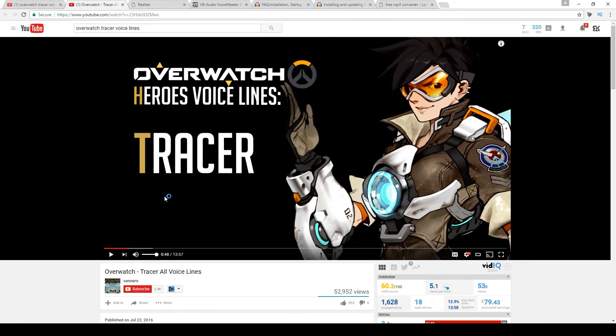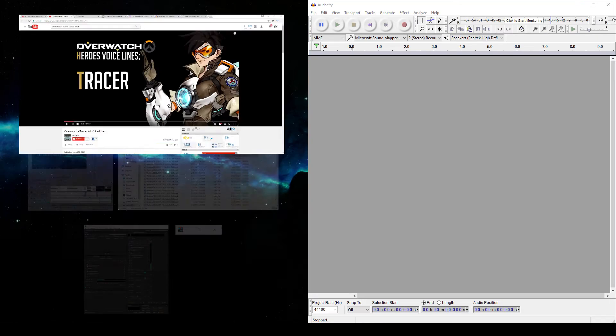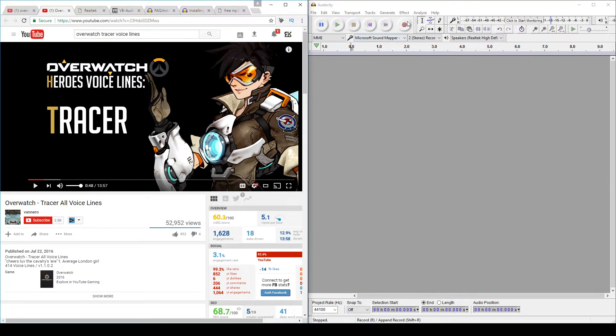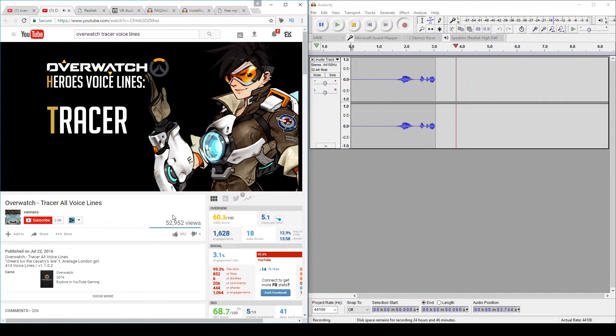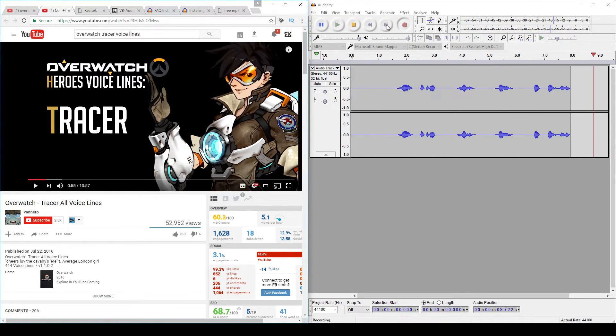From here you're ready to go, and all you need to do is find the audio that you want and play it while simultaneously recording in Audacity. One thing that I do suggest is making sure that you find a source with good audio quality, as no one wants to hear a distorted mess.